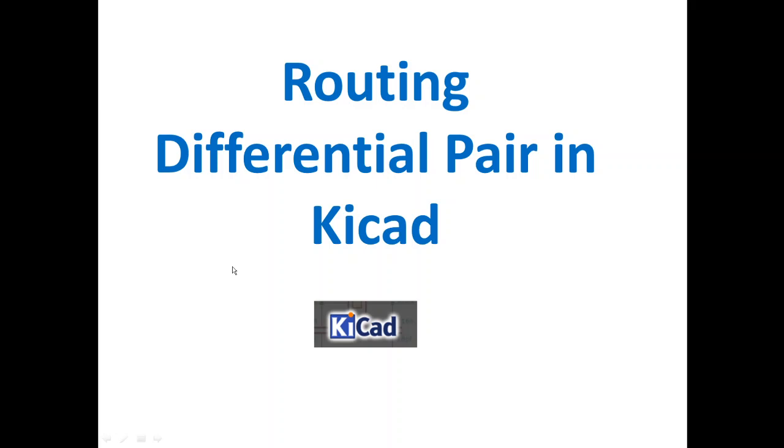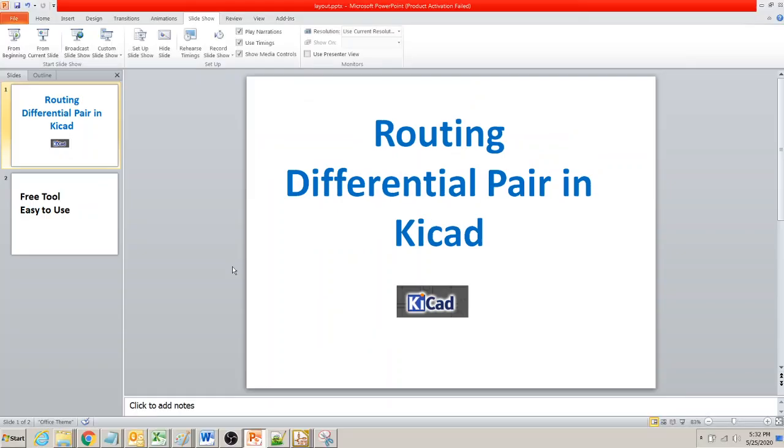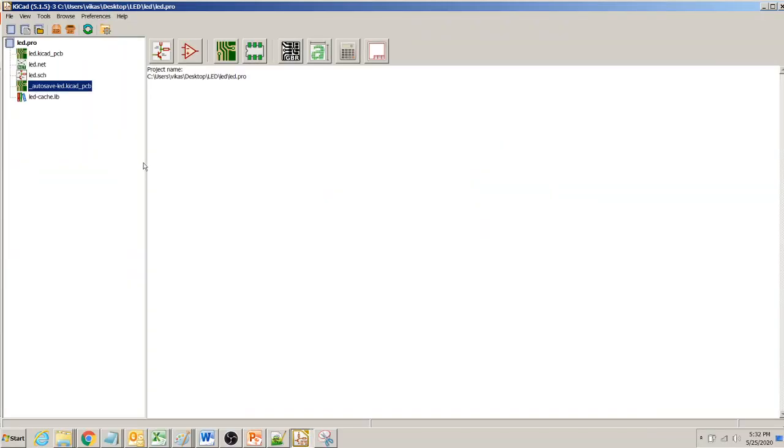In this video we are going to see how we can route differential pairs in KiCad. Differential pairs are in pretty much every design—USB of course, but there are also LVDS display pairs, Ethernet, differential clock pairs, and many more.